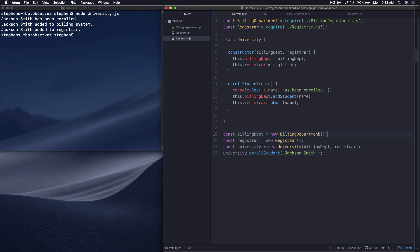So let's just run this university class in node here and let's see what happens. It's printing out Jackson Smith has been enrolled, been added to the billing system, and added to the registrar. I'm a big believer in if it ain't broke, don't fix it. If the requirements for this class never change, just leave it alone. It does what it needs to do.